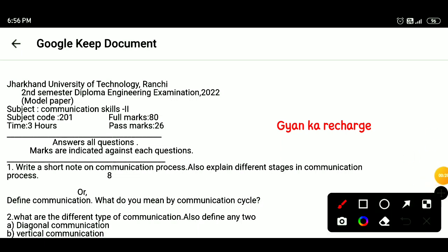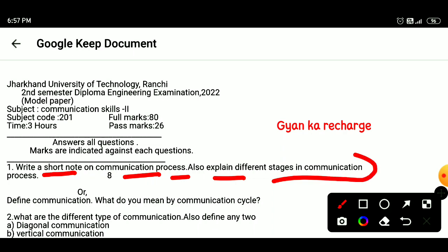Question 1: Write short notes on the communication process and also explain the different stages of the communication process. Define communication. What do you mean by communication cycle?